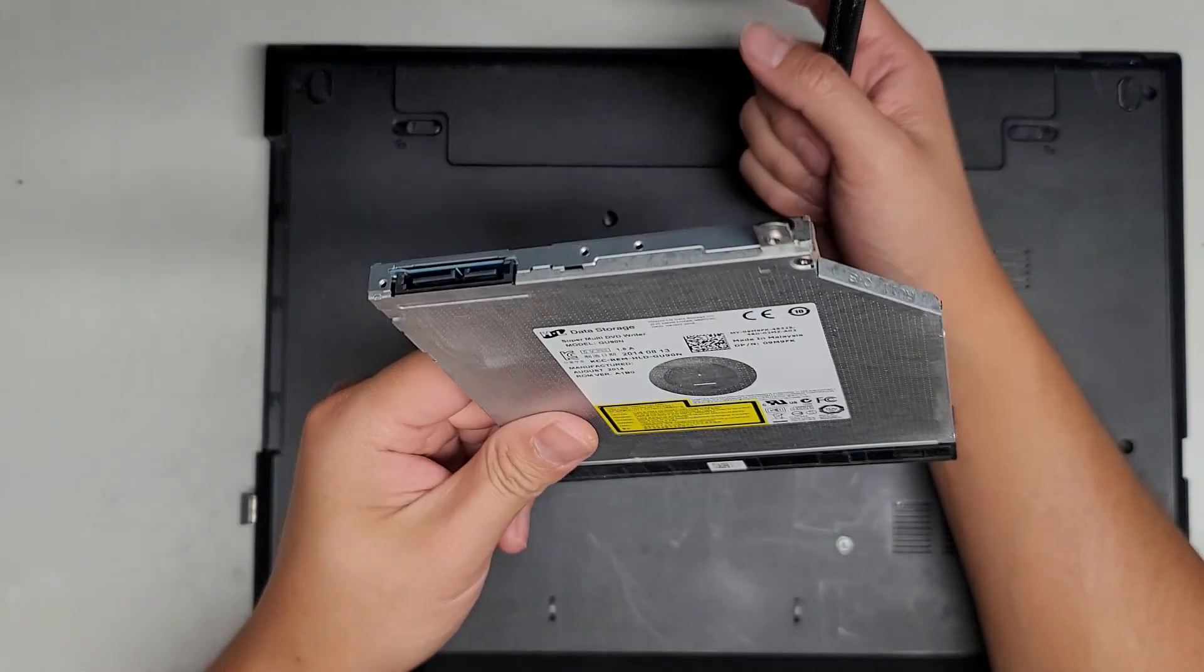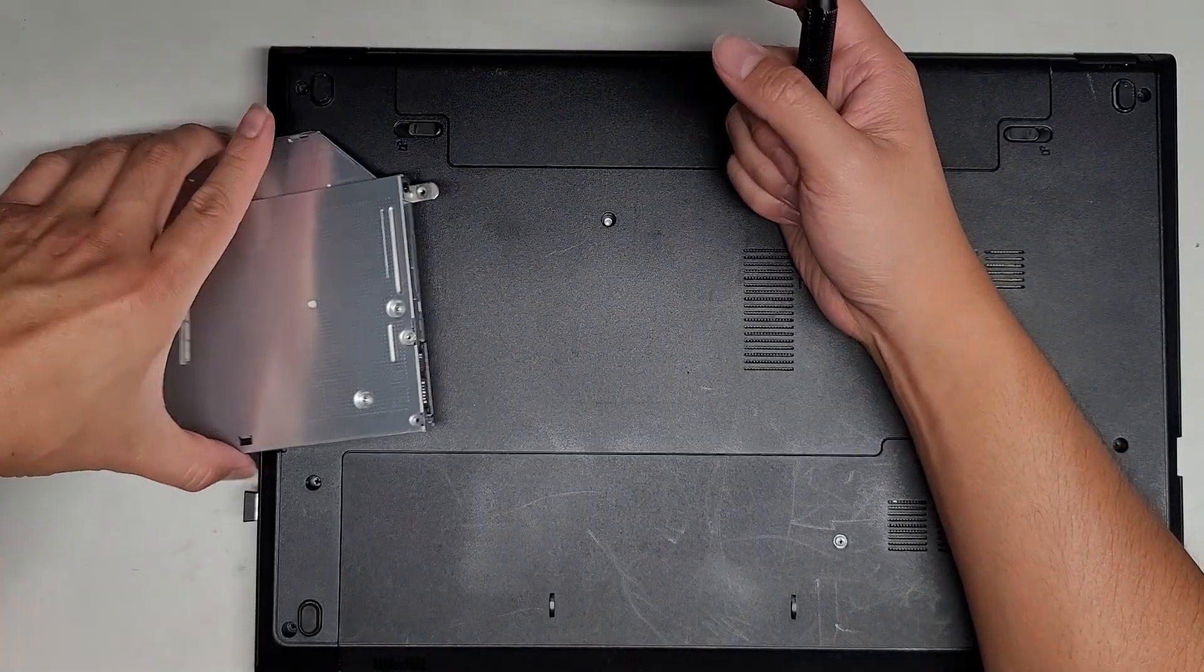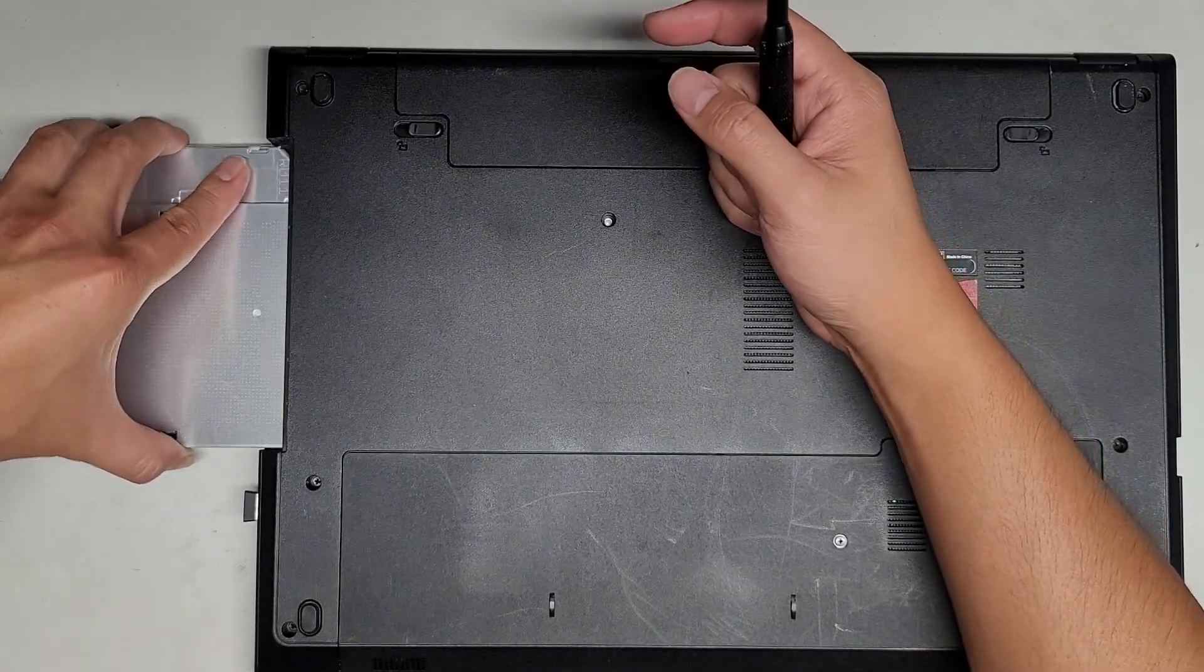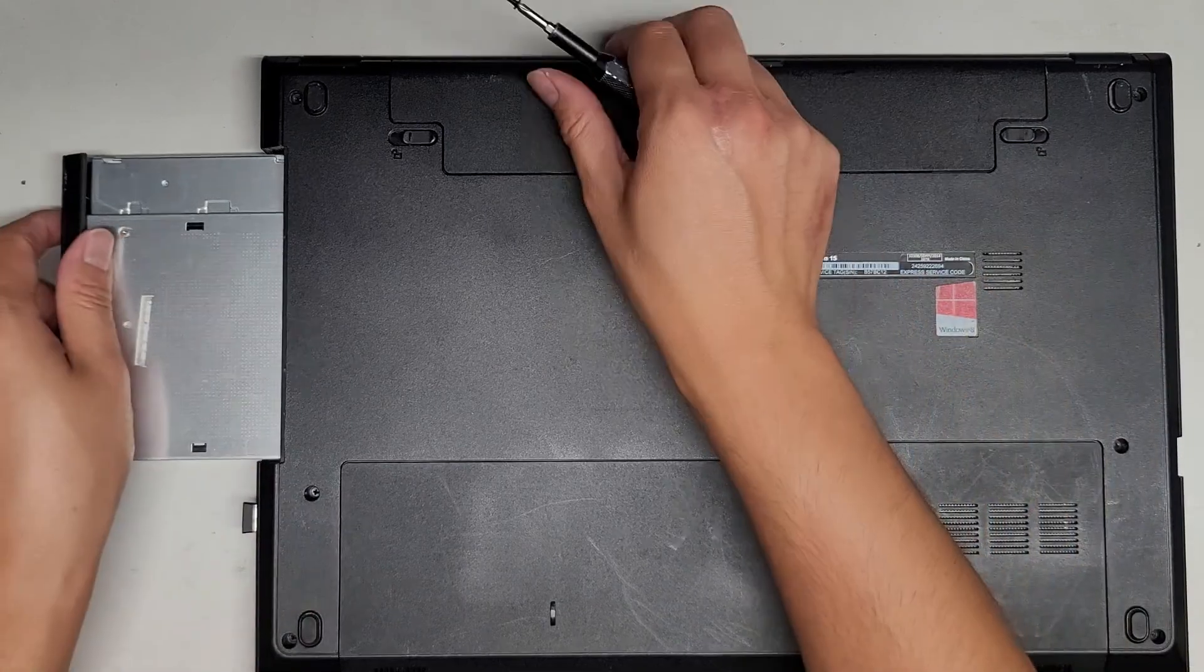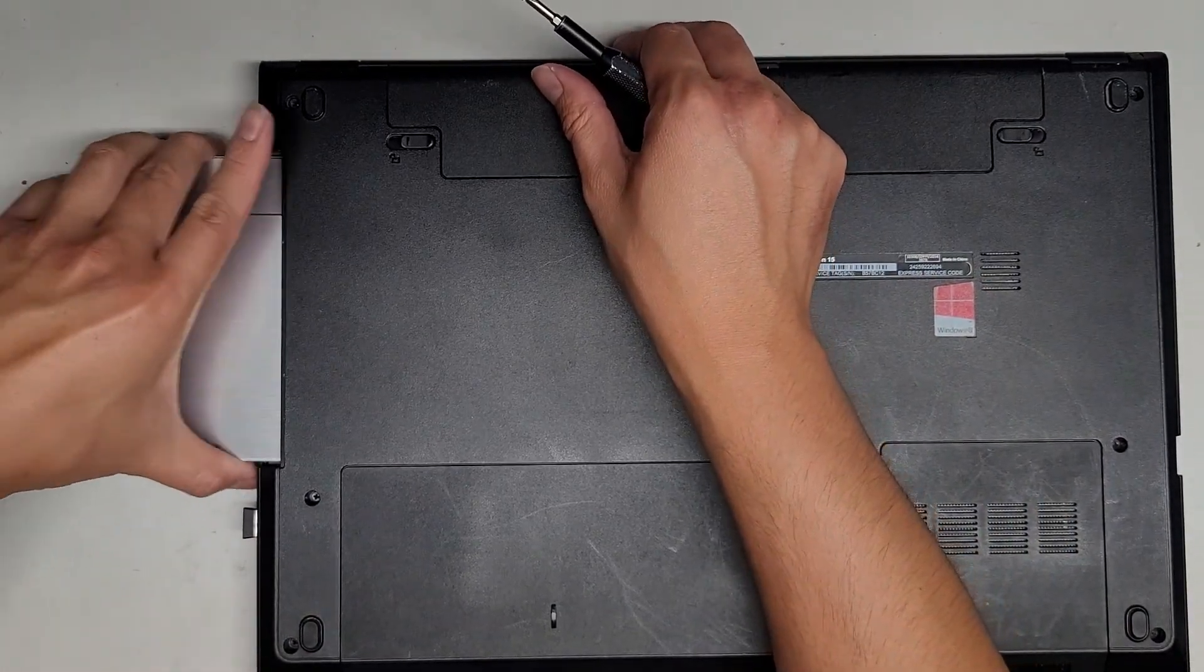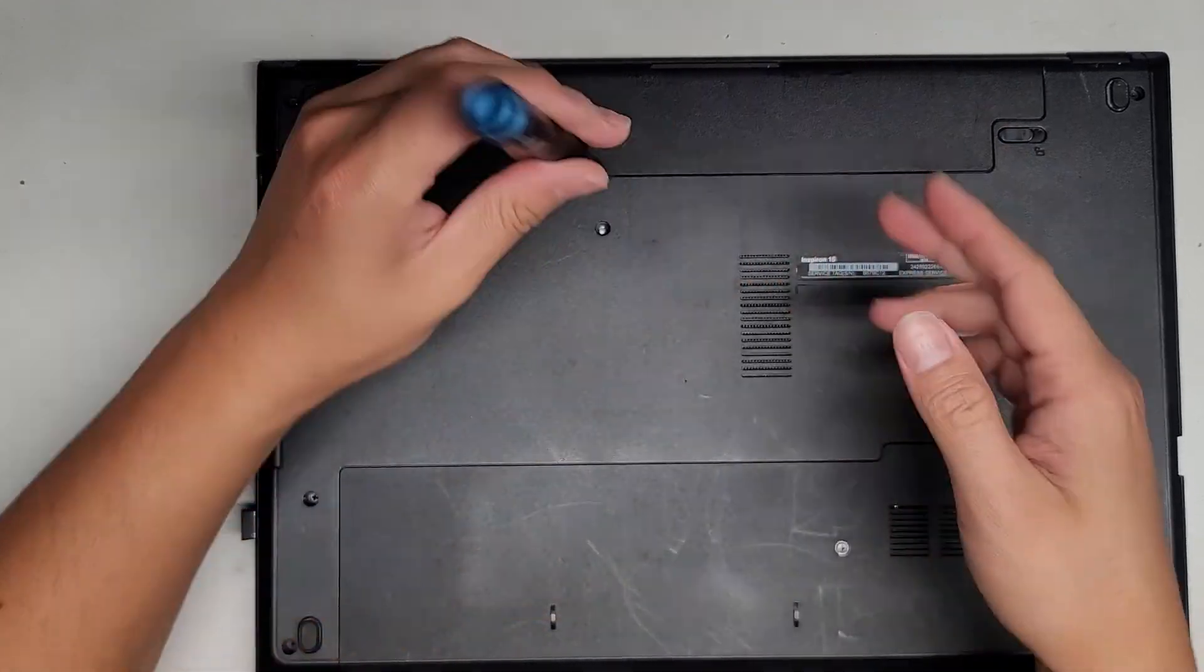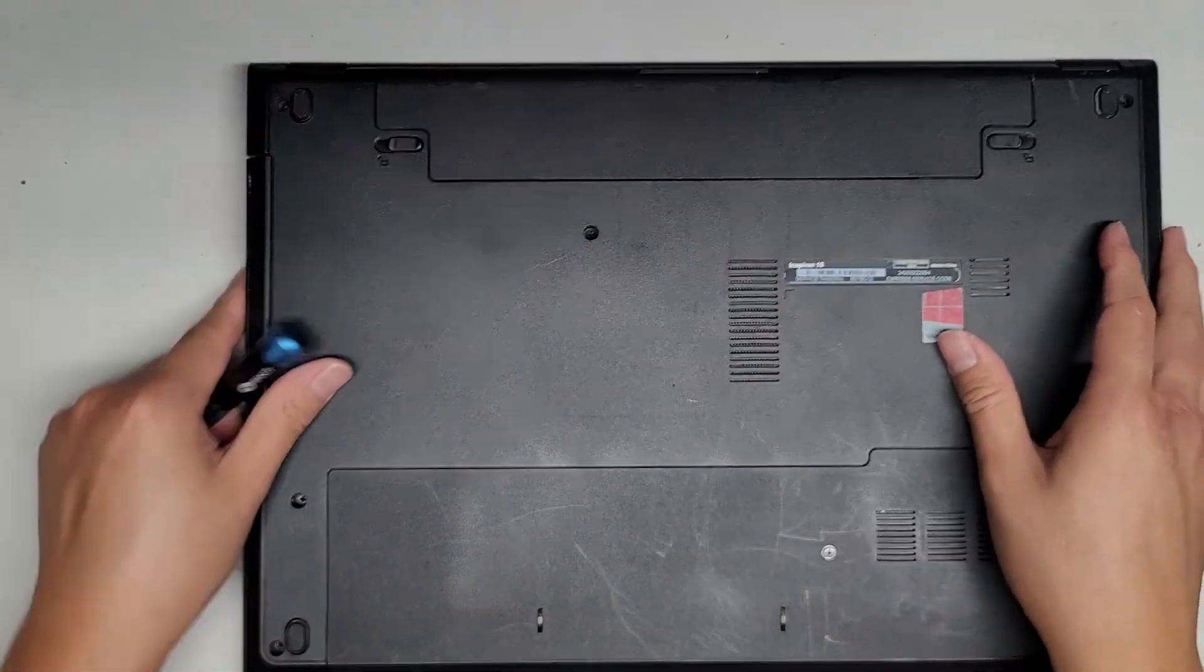If you wanted to upgrade this to replace this with a hard drive or something or an SSD you can do that. I would use the main slot for the actual boot operating system though. It's a little bit tricky to get back in but there we go. We're going to get this screw back in. I'm just going to show quickly.